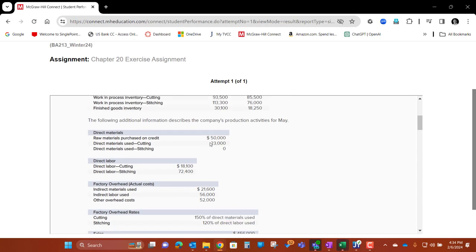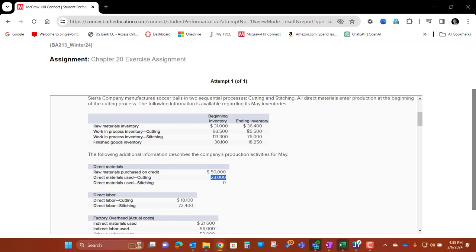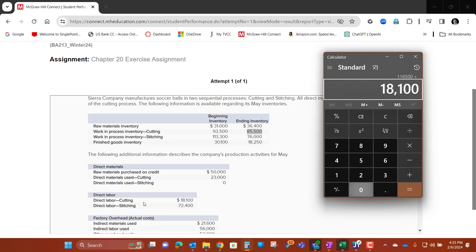So we're going to go back up to this number and take 150% of 23,000. I'll show you how this looks on a calculator. We'll go through the beginning inventory number, then add in our direct materials used — 23,000 — and then add in our direct labor — 18,100. And that gives us 134,600.